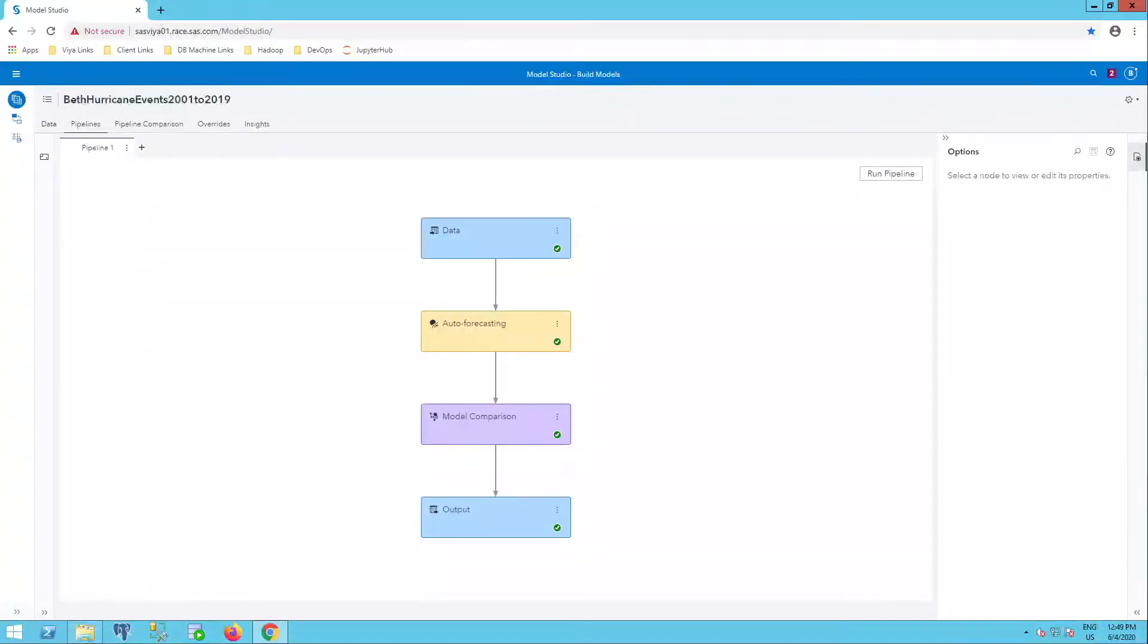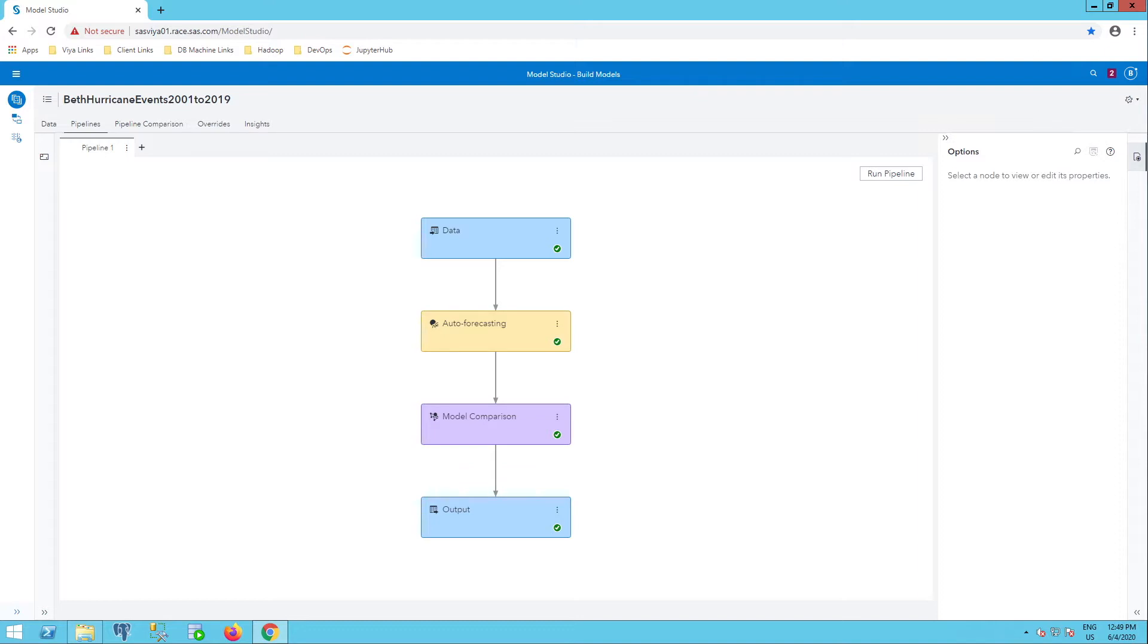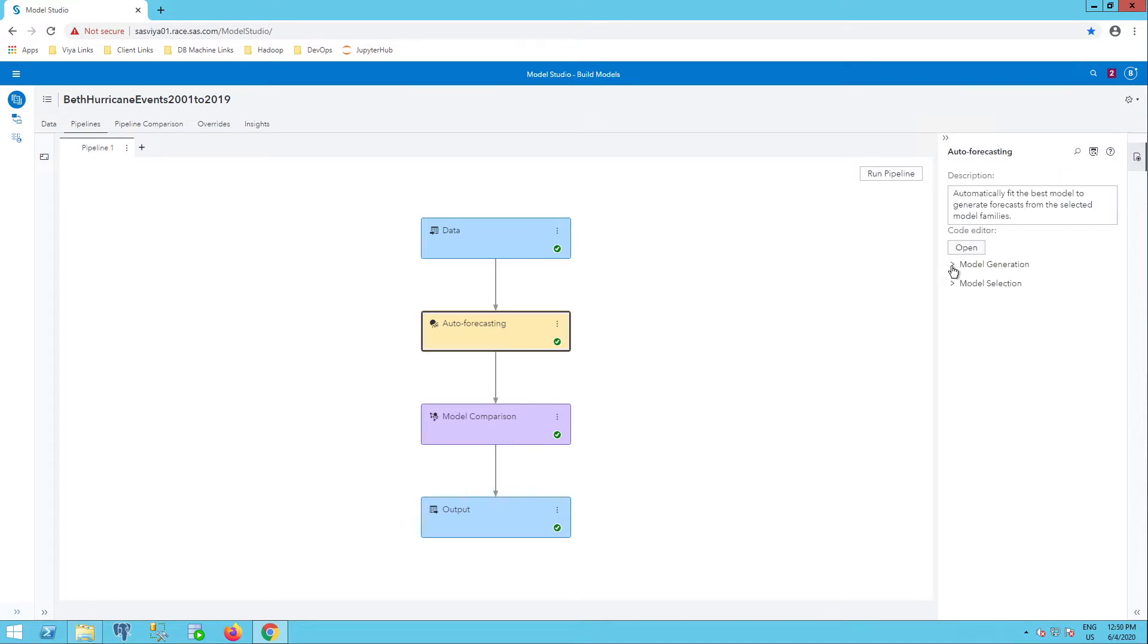So here we are in visual forecasting. I've already created a pipeline. See my earlier blogs if you need help with that or take a training class if you do not know how to create a pipeline in visual forecasting model studio. I can see that I have model generation for ESM and ARMAX models.